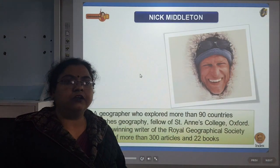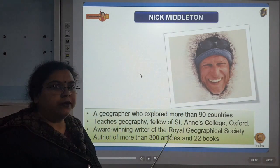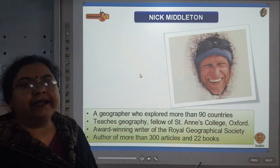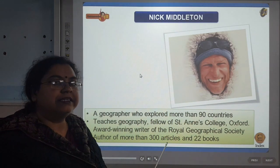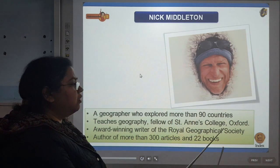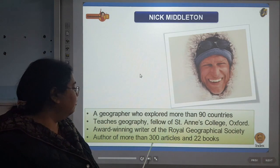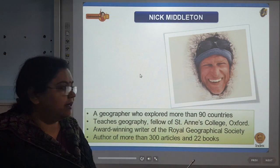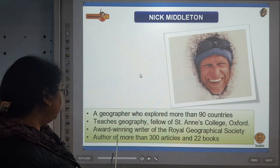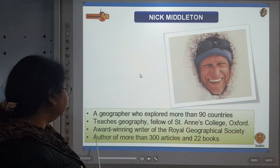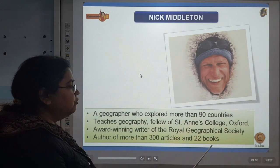Nick Middleton is basically a geographer who explored more than 90 countries. He teaches geography and he is a fellow of St. Anne's College, Oxford. He is an award winning writer of the Royal Geographical Society. He has been an author of more than 300 articles and 22 books.